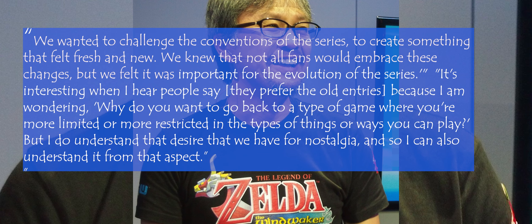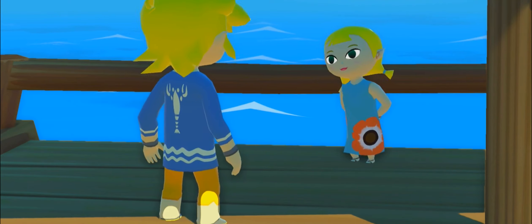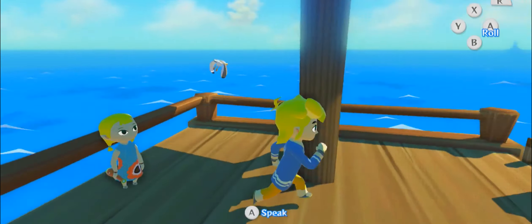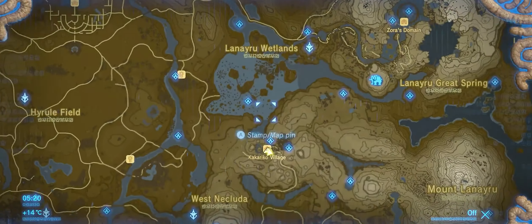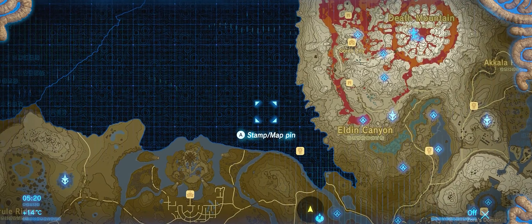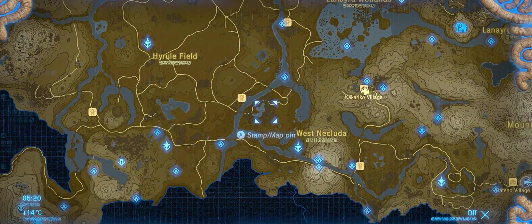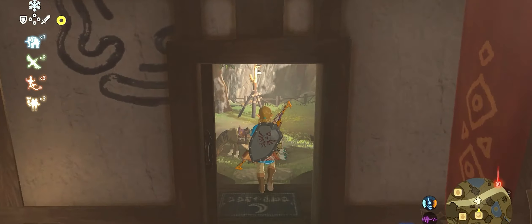Recently, Eiji Aonuma, the producer of the Zelda series, made an interesting statement in an interview with IGN regarding the changes made in Breath of the Wild. The reason for the more open, exploratory Zelda game has been both celebrated and criticized, reflecting the broader split in the fanbase. But unlike Neil Druckmann, who pretty much told 50% of the original Last of Us Part 1 fanbase to get lost, Aonuma is seemingly listening and understanding why his fans still want what they had.